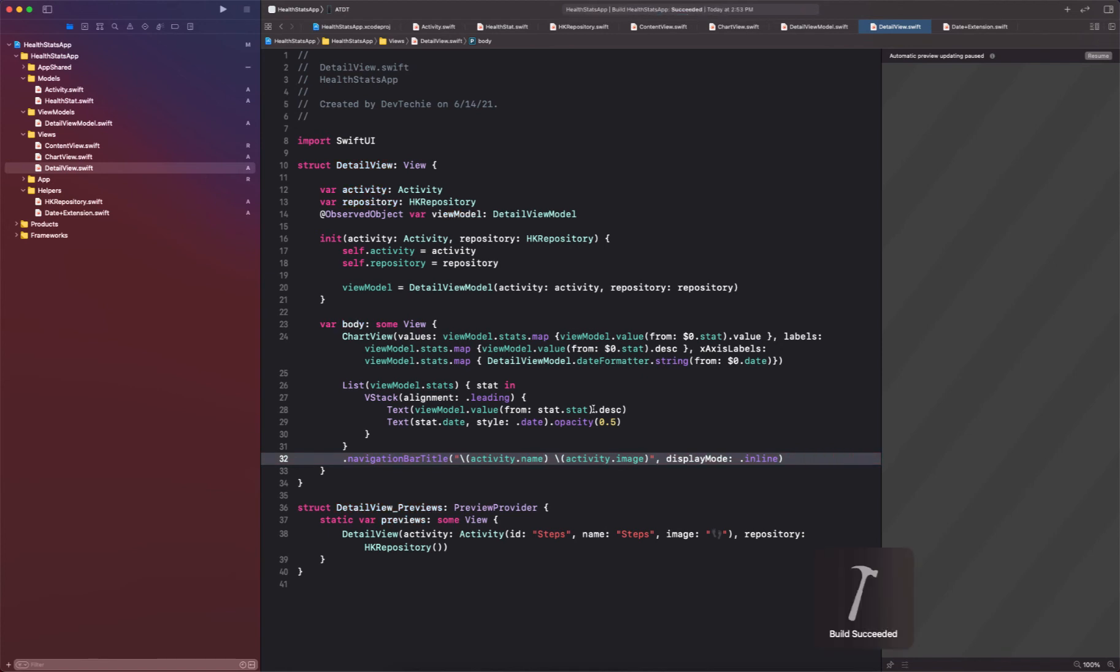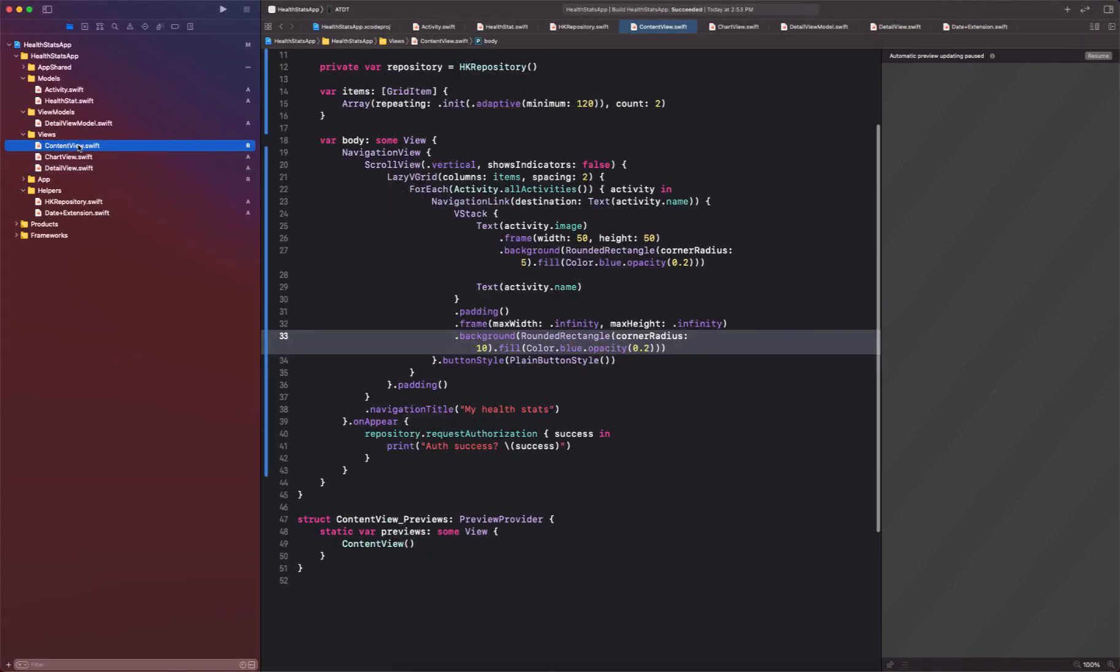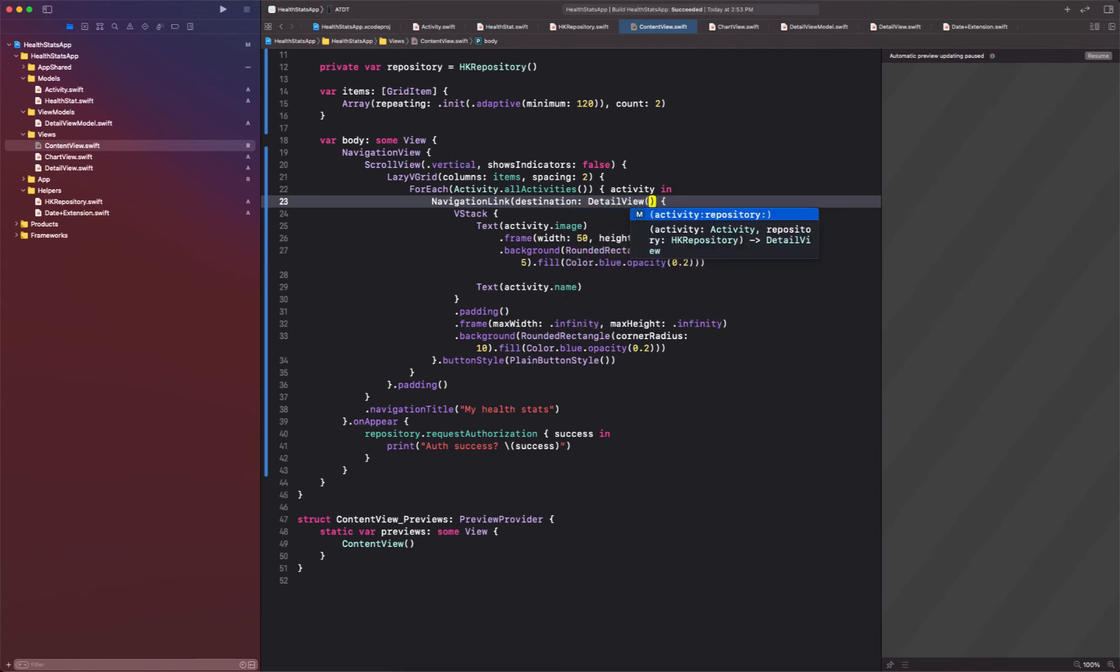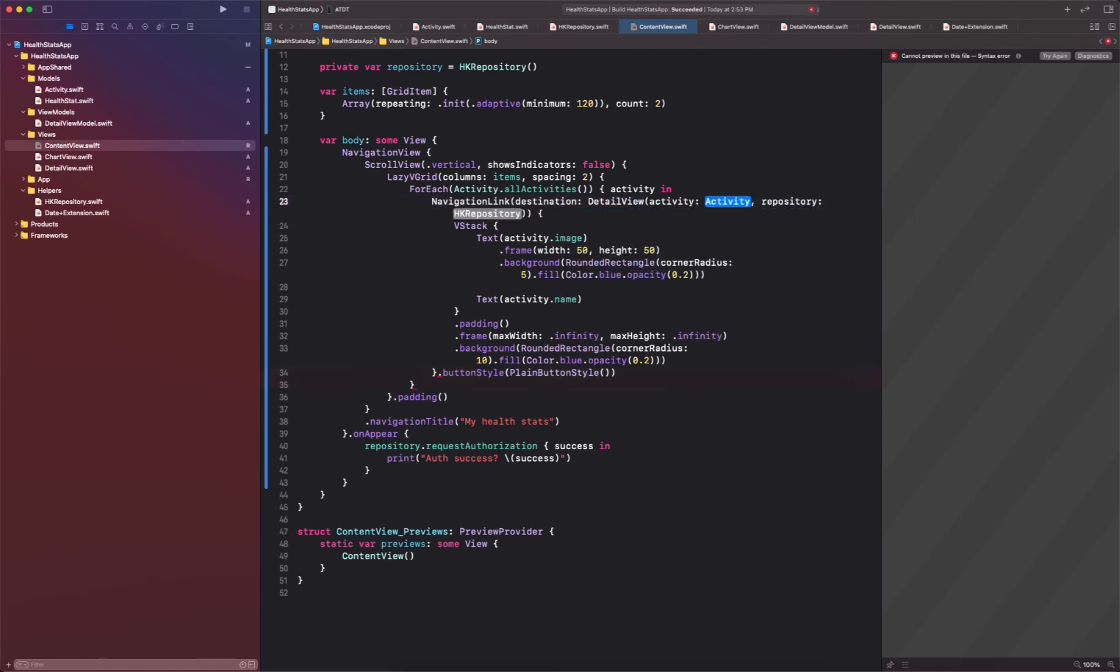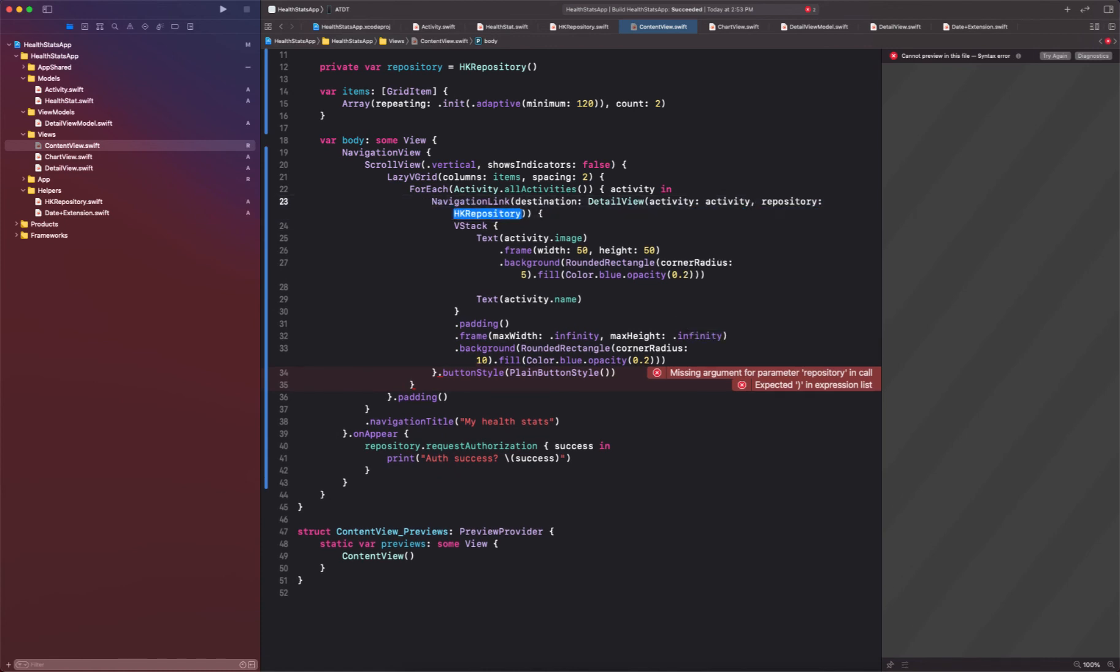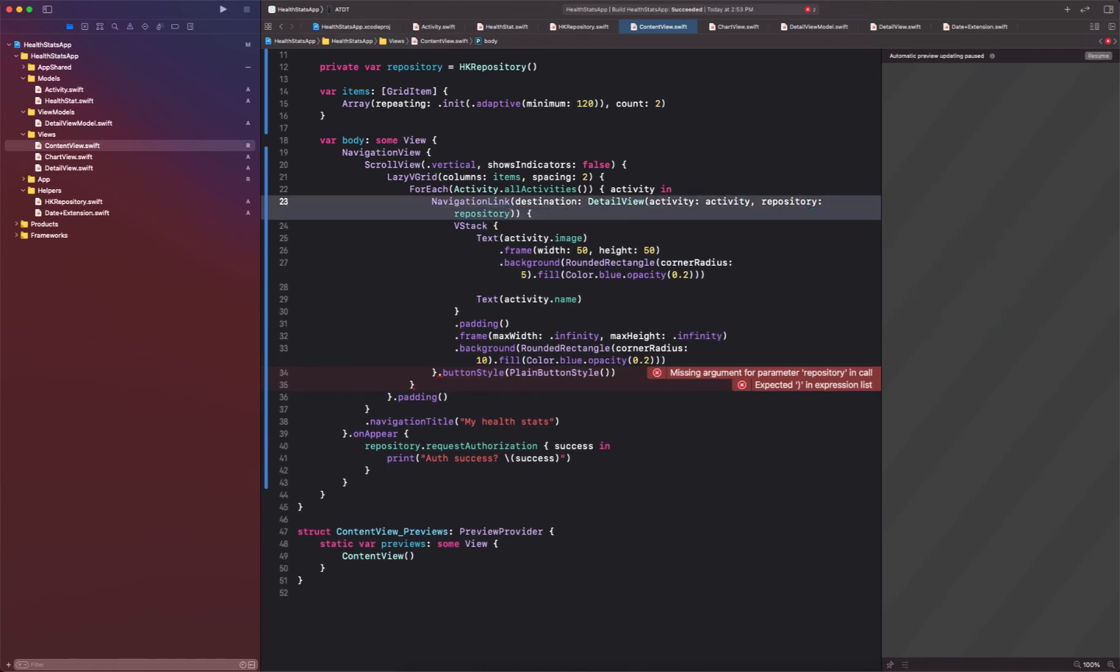Now we're going to go into our content view. Okay, and in our content view if you remember we had this text of the activity activity name. We're going to replace this with detail view. Okay, and this detail view takes an activity so we're going to supply the activity that we have locally available and the repository that we have created here as well. Okay, and with that let's go ahead and launch the app.